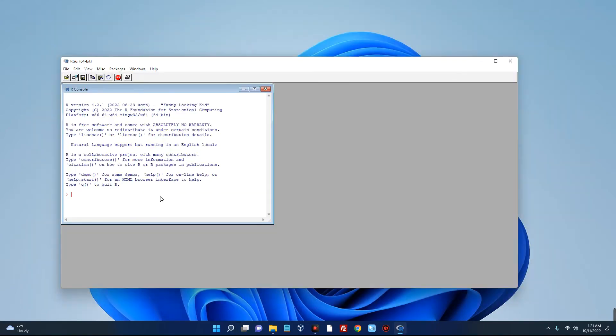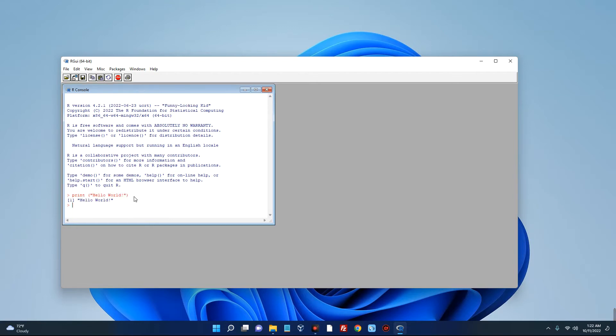You can see this is Arrow. Now let's run our first simple script over here. You can see the result on the screen: print hello world.